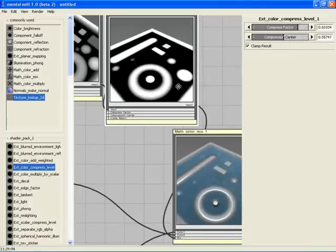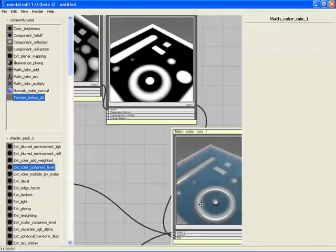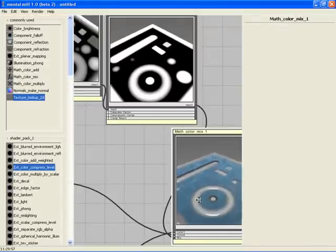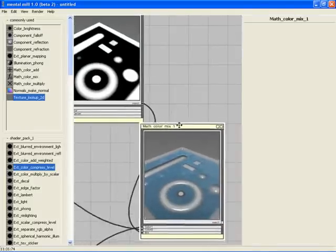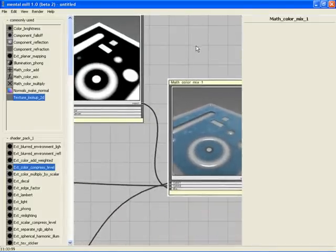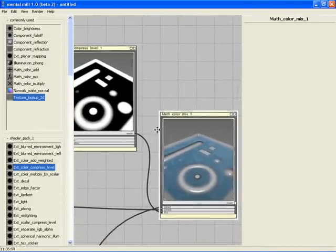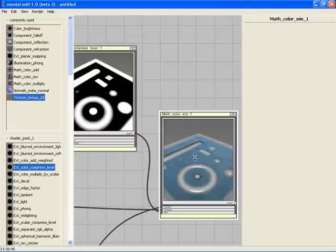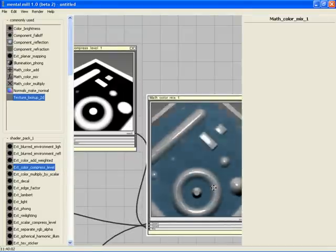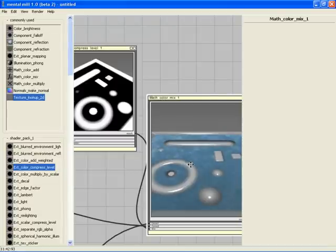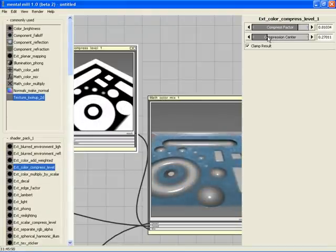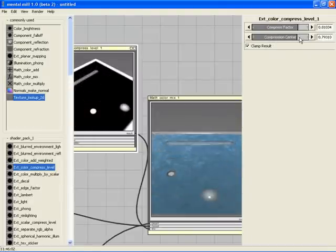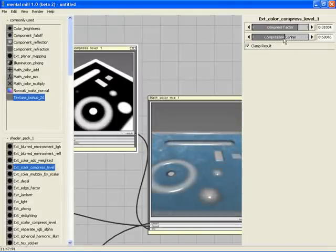By using the Compression Center of the Color Compress Level node, we have a control for the Mix node. So let's connect this output to the Color Mix node input Mix. Where the color is black, we get the result of the water shader. In white areas, we see the Phong surface and in the gray transition, you see that both colors are blended. Move the Compression Center slider to see how our surface is being flooded.